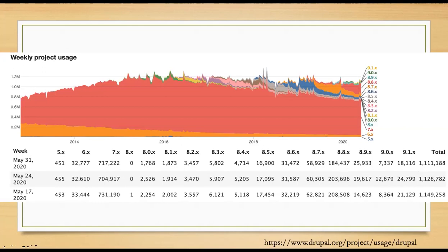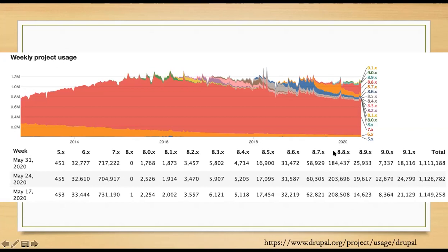I like to show that usage slide because if you're looking at what version to use, I always caution people that the latest and greatest isn't always best. People develop plugins for specific versions, so think of it like Windows operating systems — Windows 10 is like Drupal 9, still pretty new, without a big adoption rate.